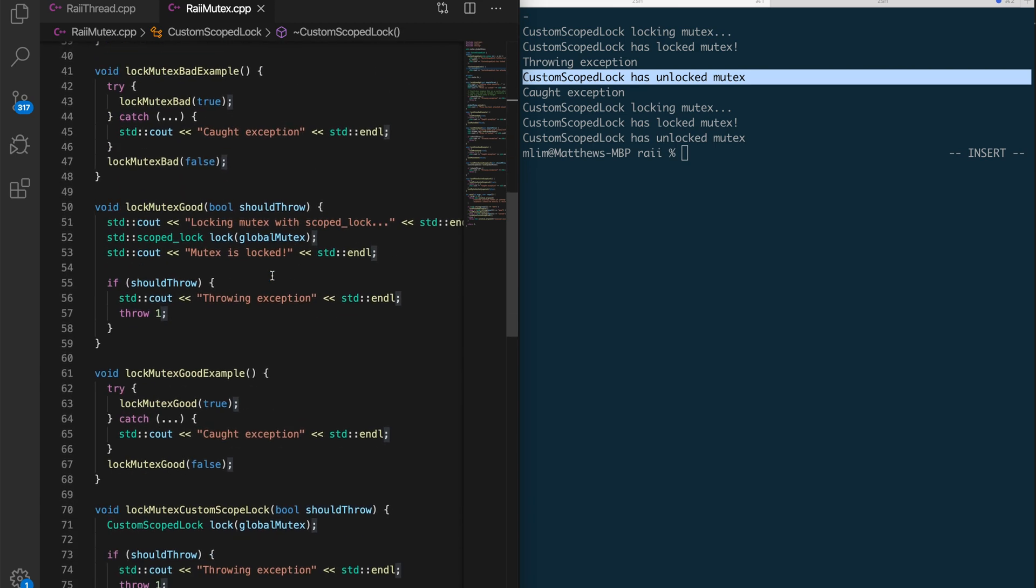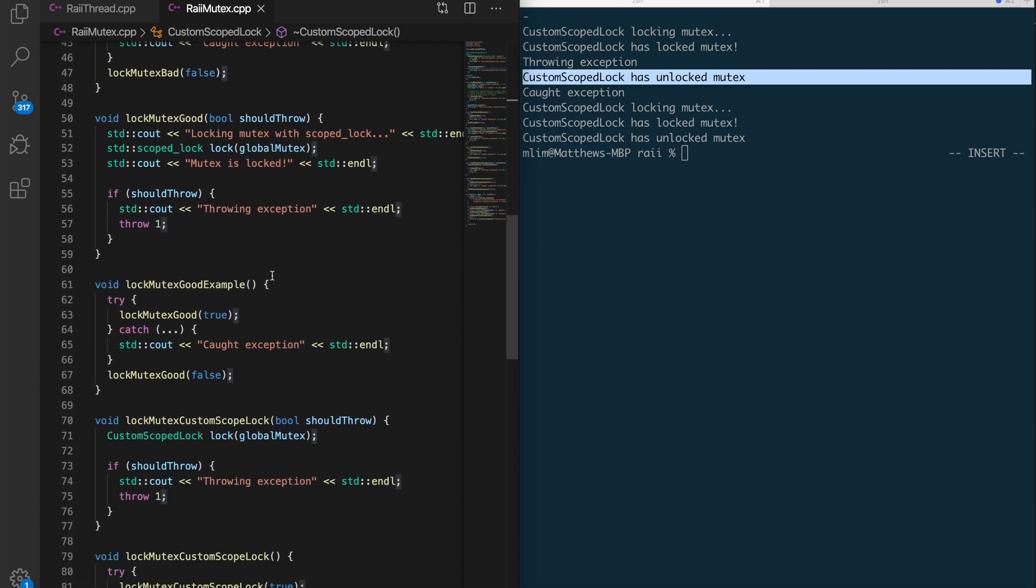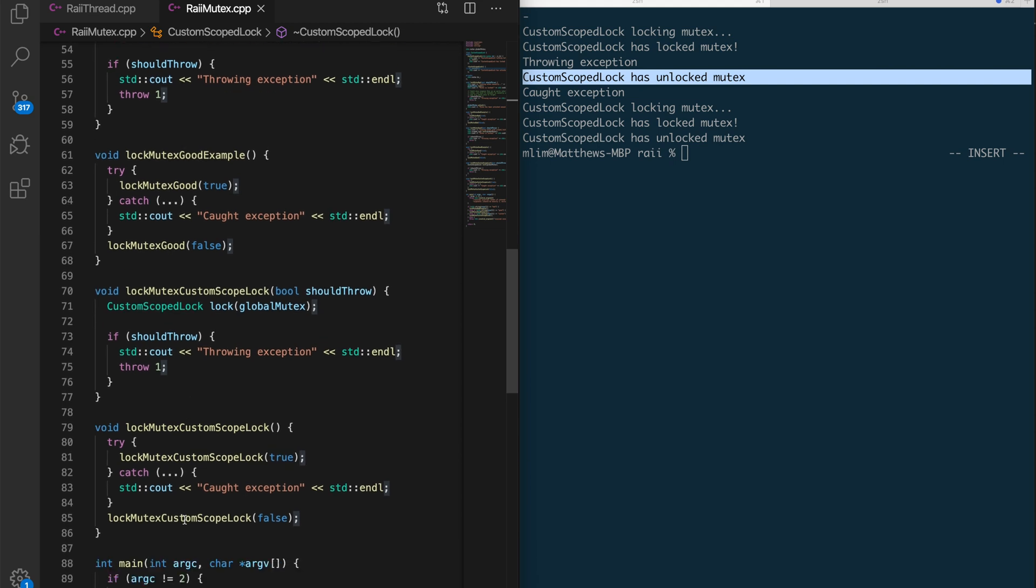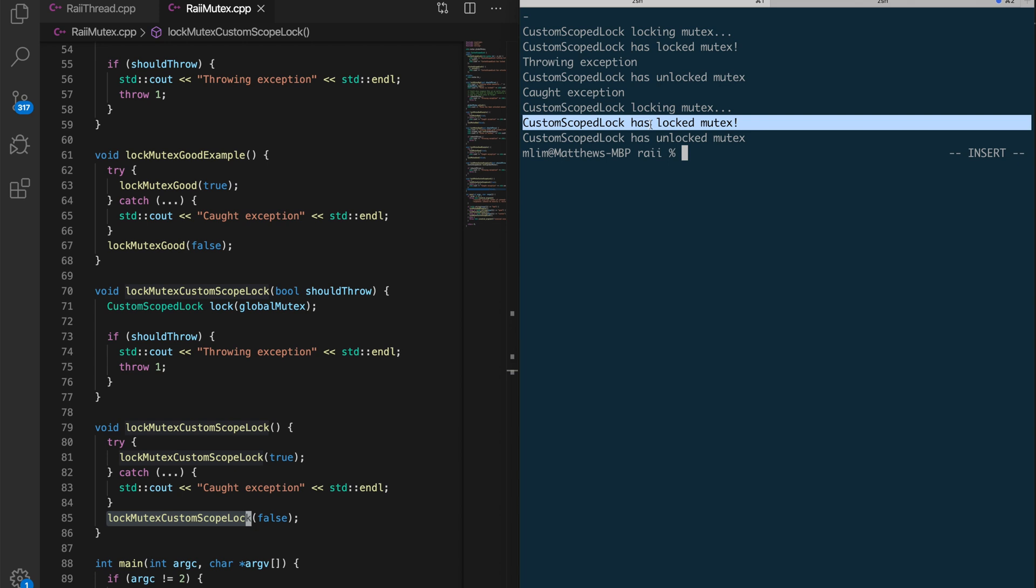And so again, when the function is called for the second time, this call right here, then it's pretty simple. We say that the custom scoped lock is trying to lock the mutex. He succeeds in locking it. And then once it goes out of scope again, this time it just goes out of scope at the end of the function, it unlocks the mutex.